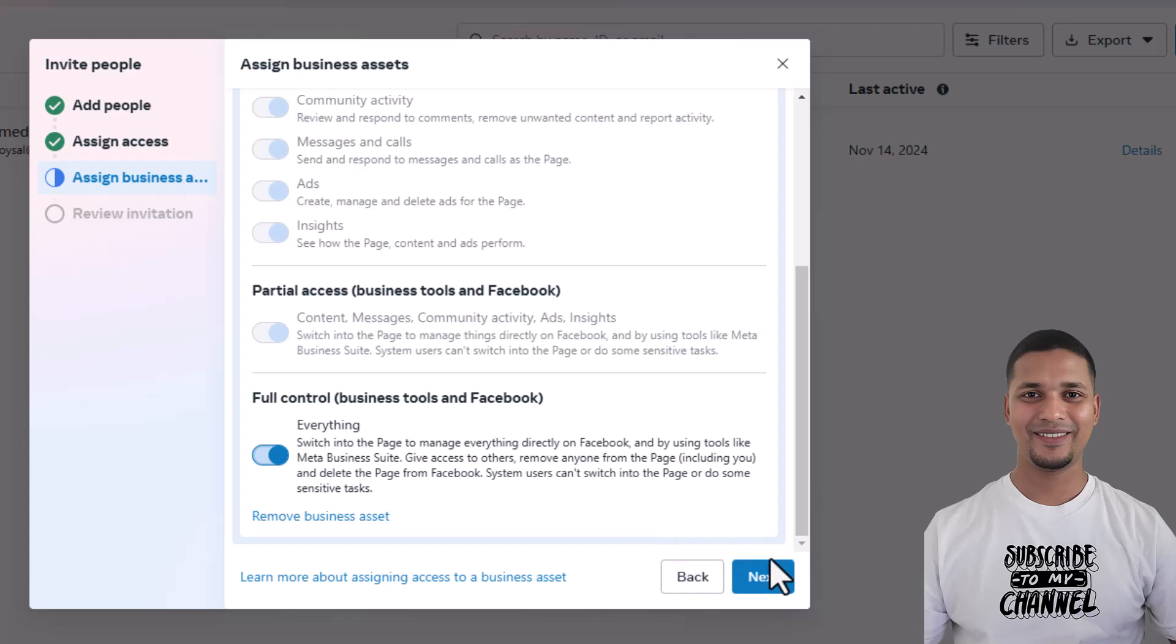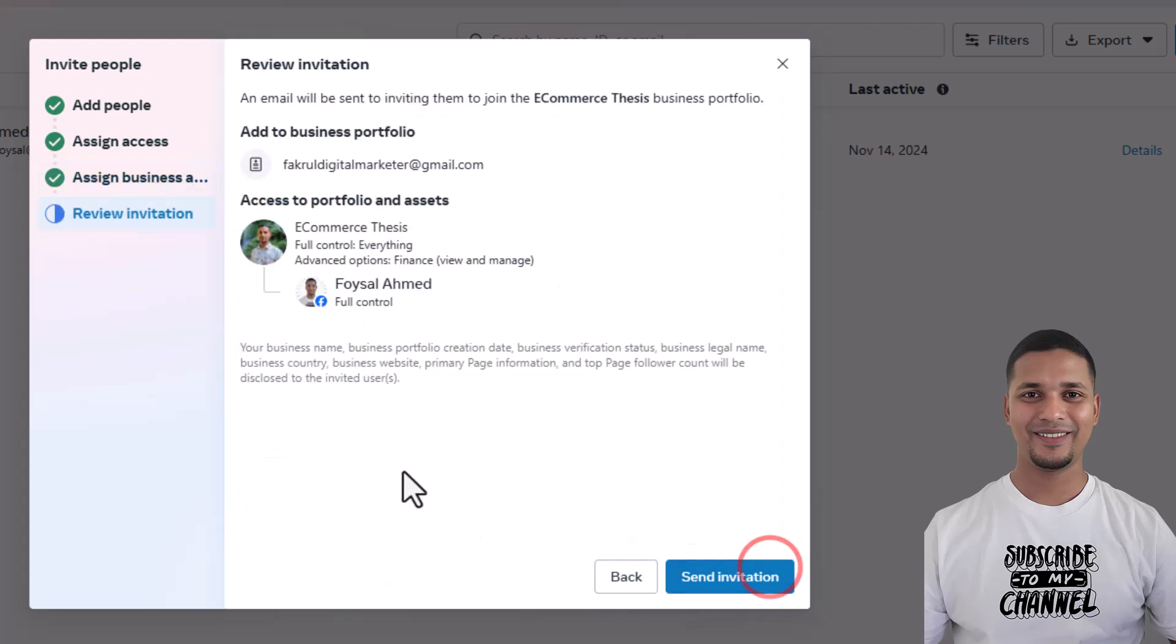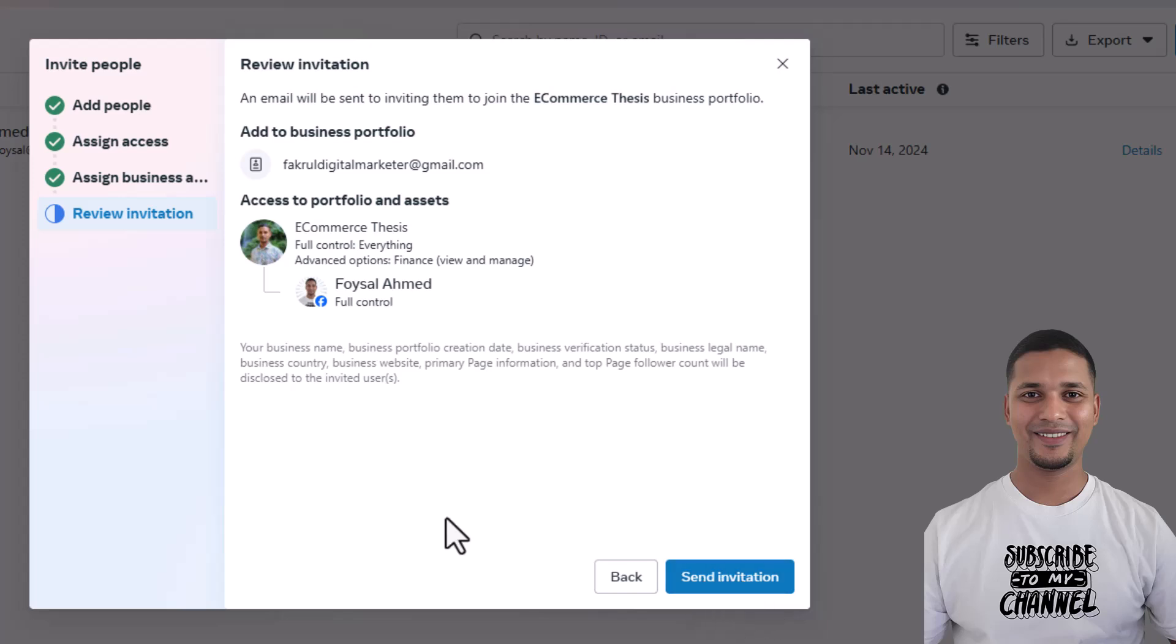you have to click the 'Send Invitation' button. Then the invitation will be sent to your selected person. So I hope you understand the easy process - how you can add people to your Meta Business Suite account or business account, and how you can